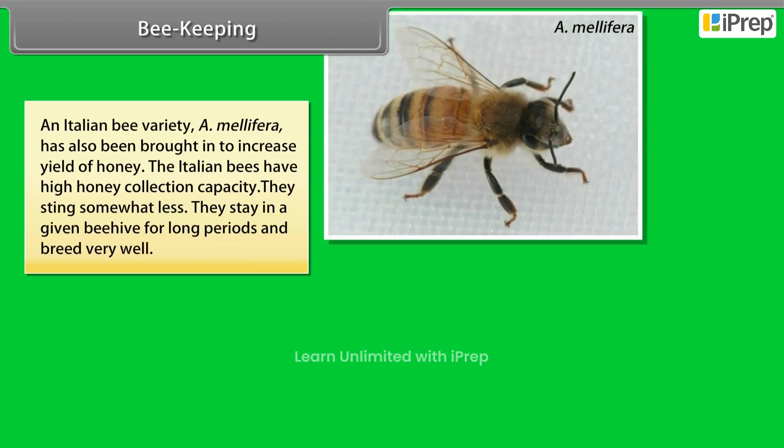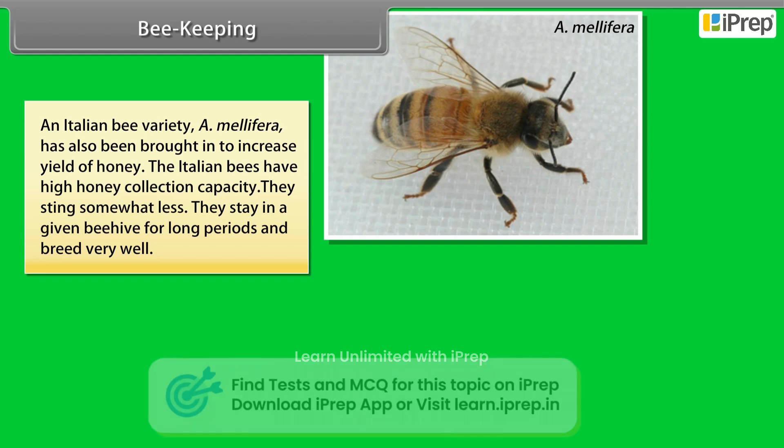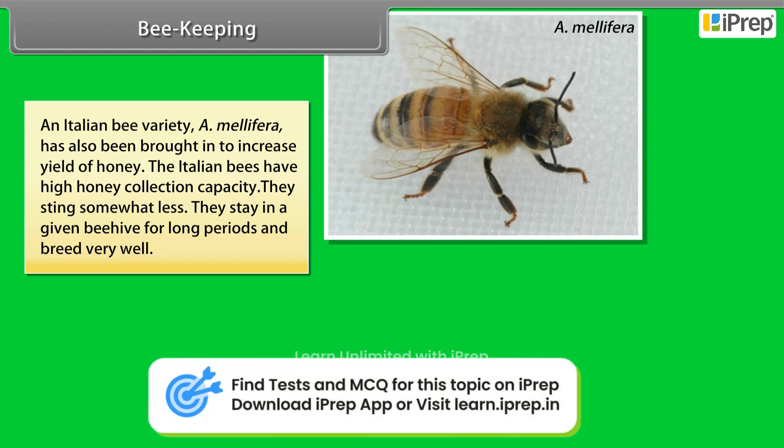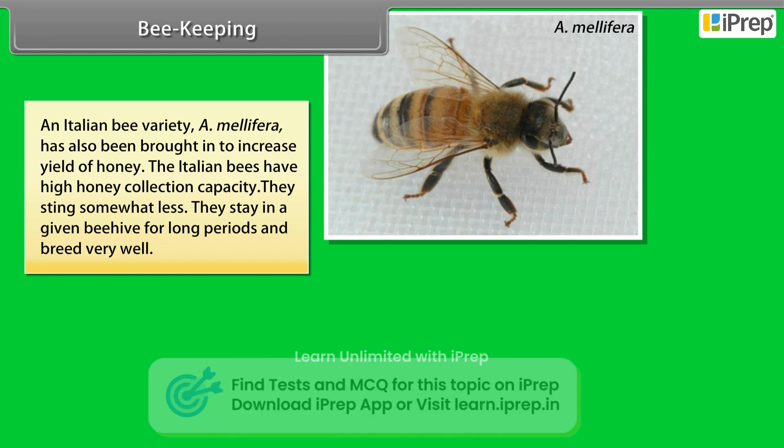An Italian bee variety, A. mellifera, has also been brought in to increase yield of honey. The Italian bees have high honey collection capacity. They sting somewhat less, stay in a given beehive for long periods, and breed very well.